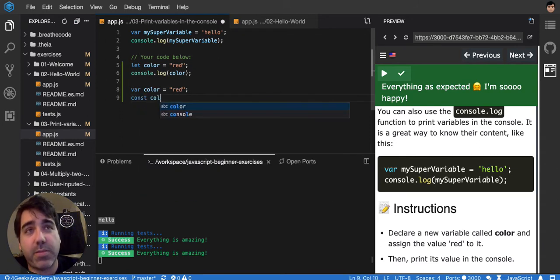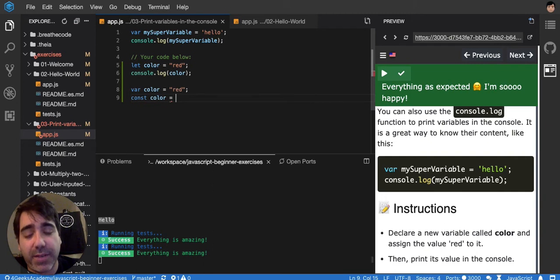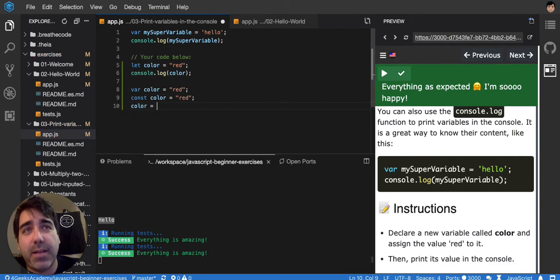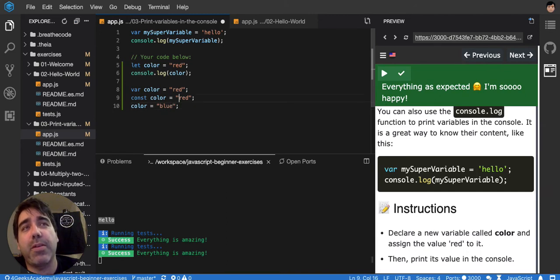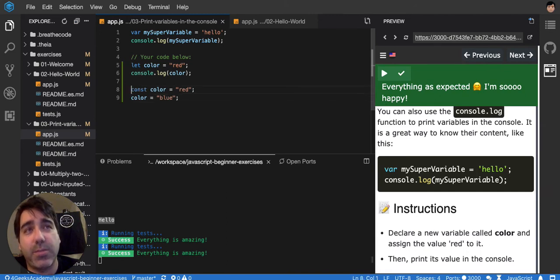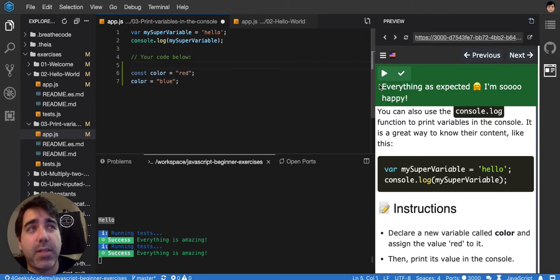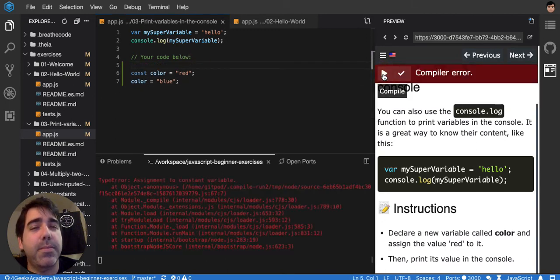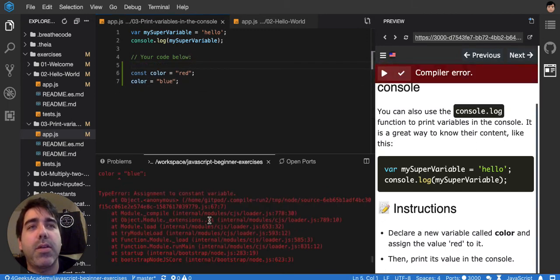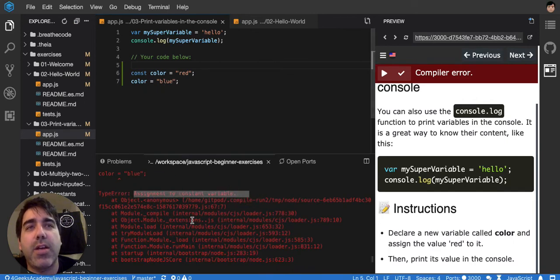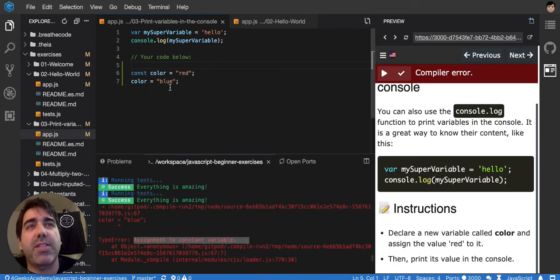Const basically means that you cannot change the value later. Like if I say red, and later on I say, no, my bad, color is blue. It will not allow me, because I already declared it as red. It will give me an error. Let's try it so that you can see. You see, assignment to a constant variable. You cannot do it. You cannot reassign it.